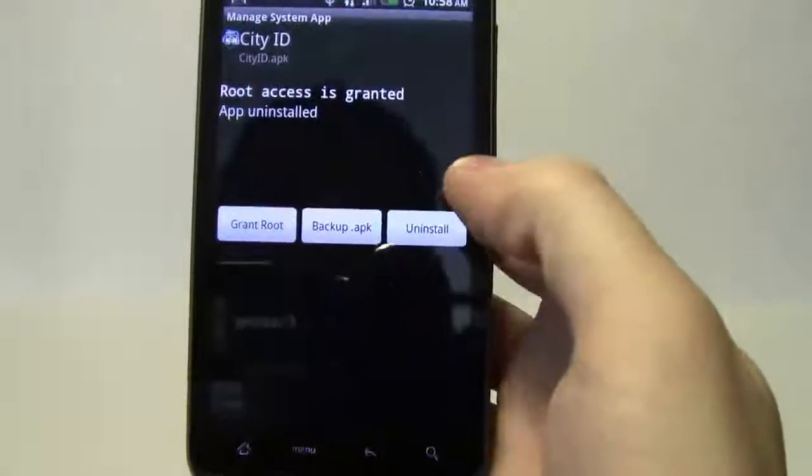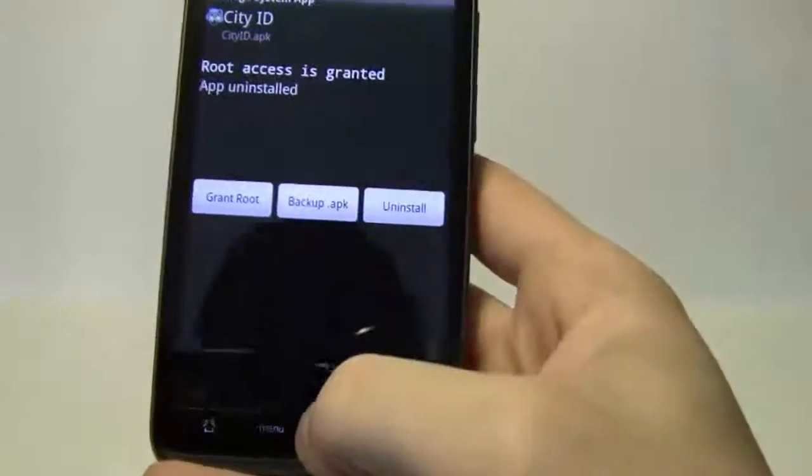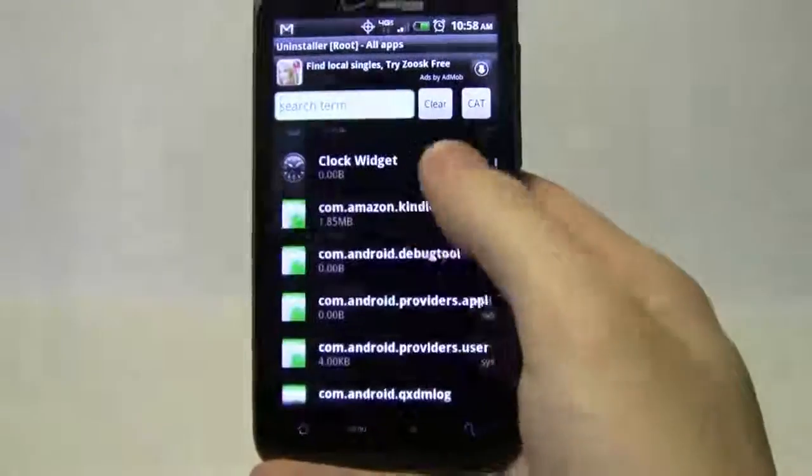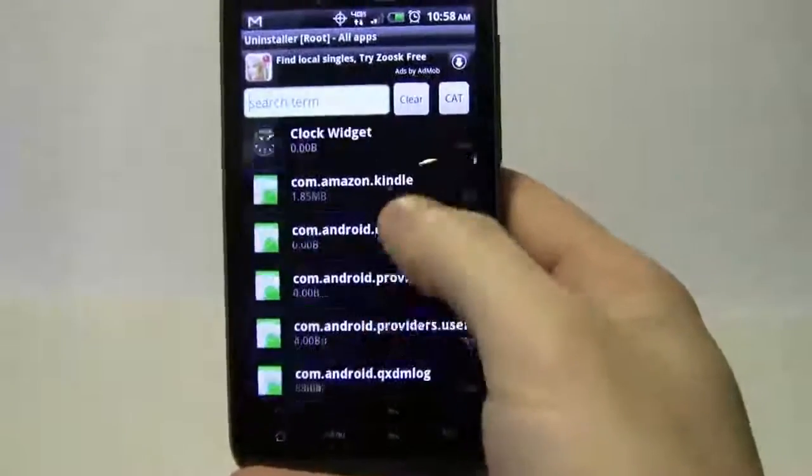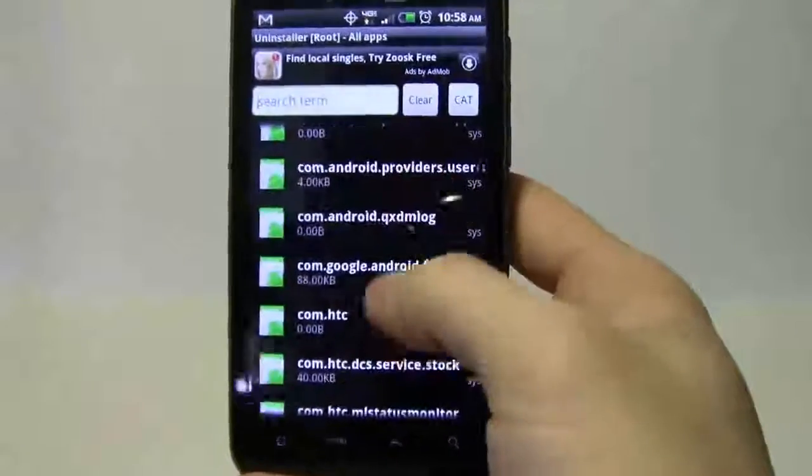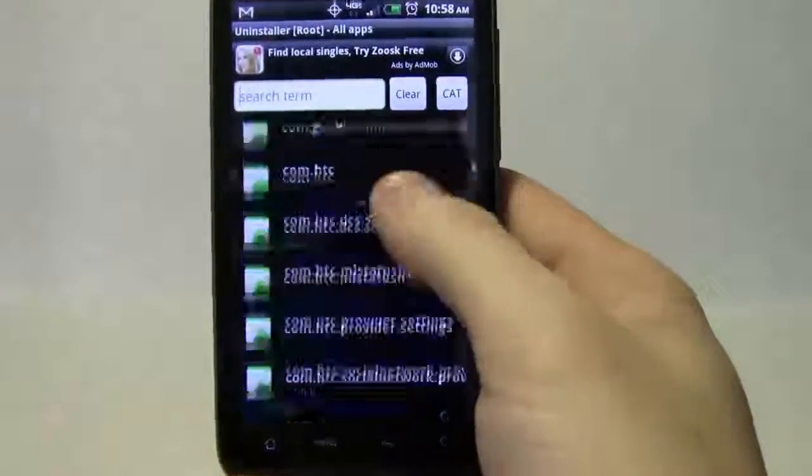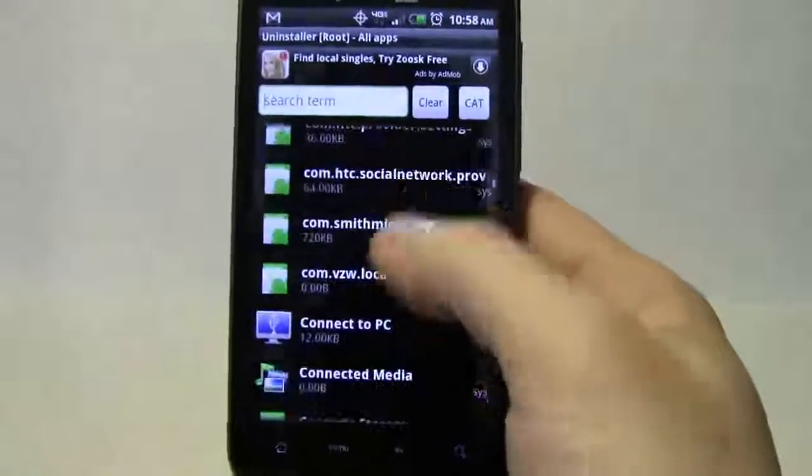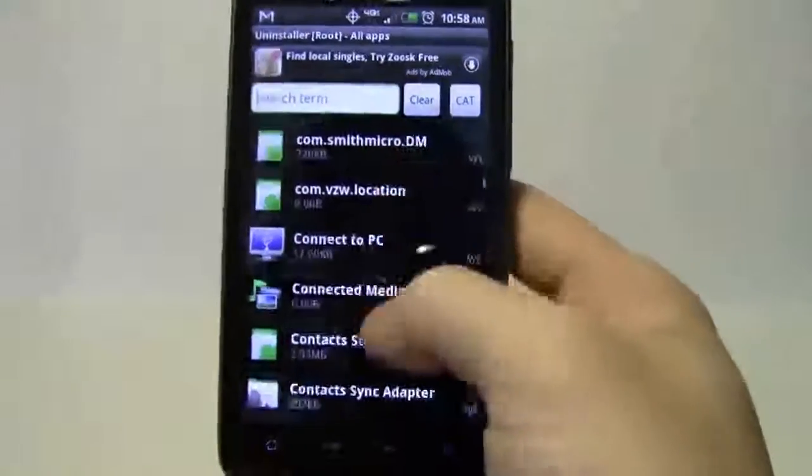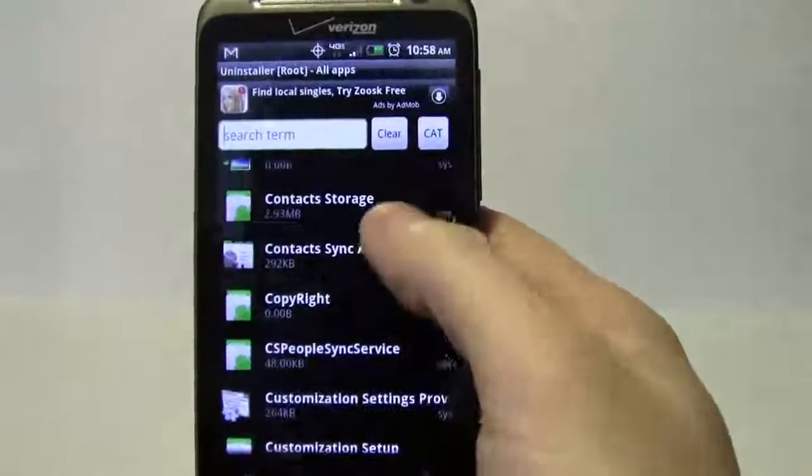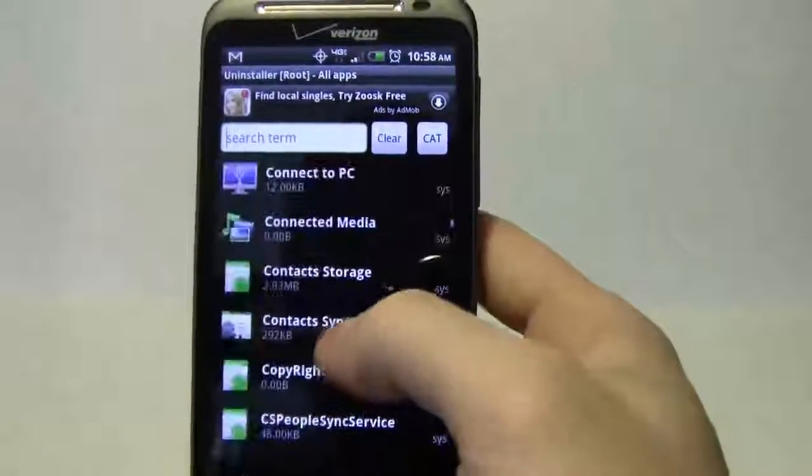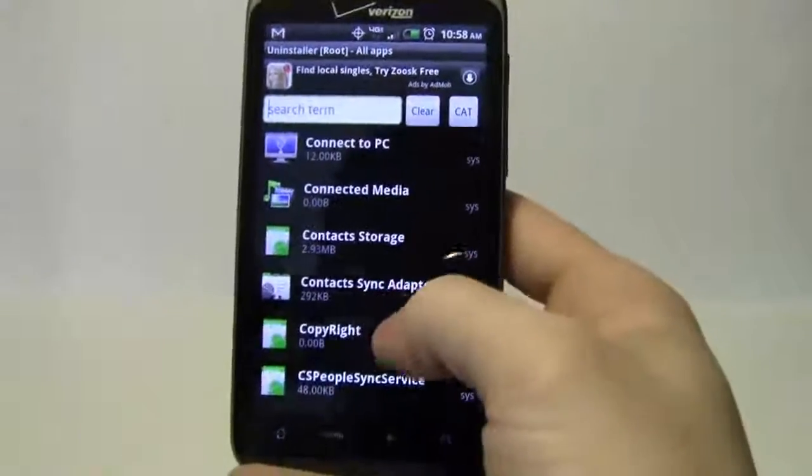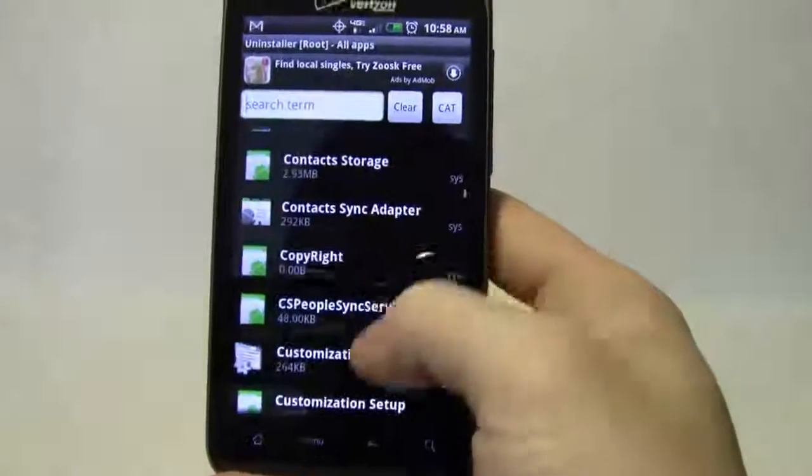City ID, don't need that. Let's get rid of that. Uninstall, back. Keep going down. Anything that's com dot, you want to keep. That's a system file. I wouldn't recommend uninstalling that because you may run into some problems. Connected media, let's leave that on there. It's useful for hooking it to your computer and extracting music files and videos.